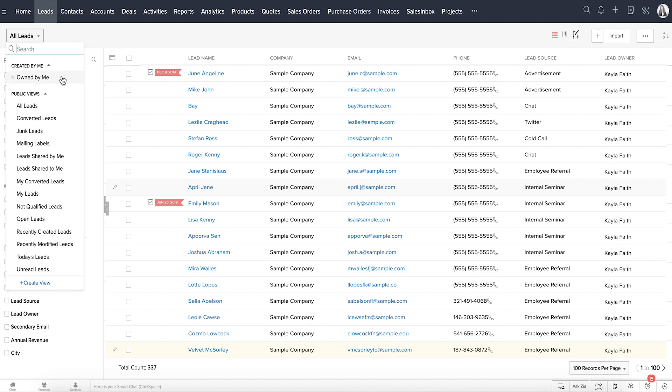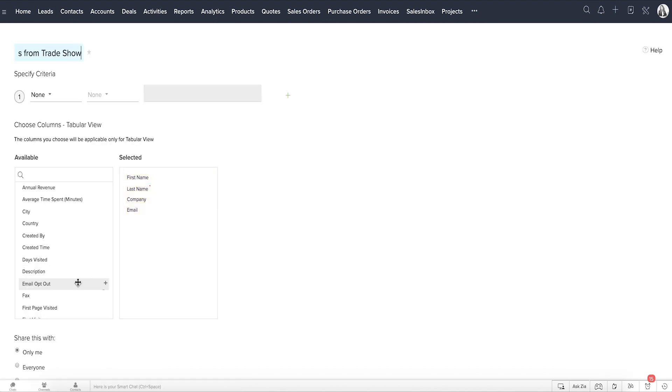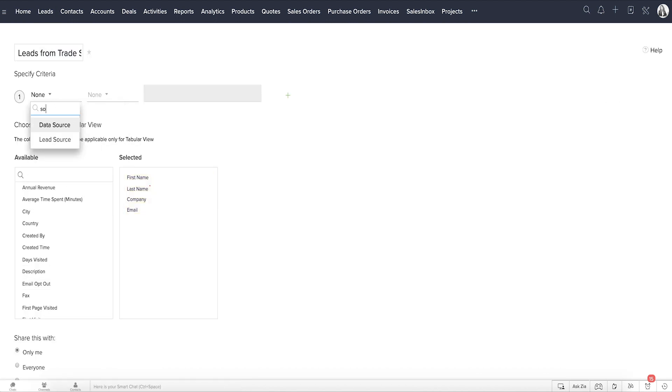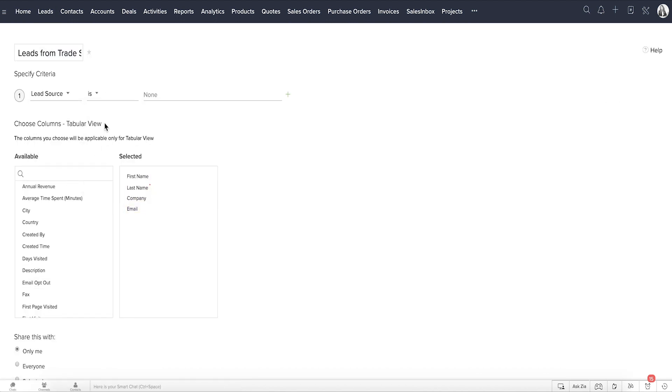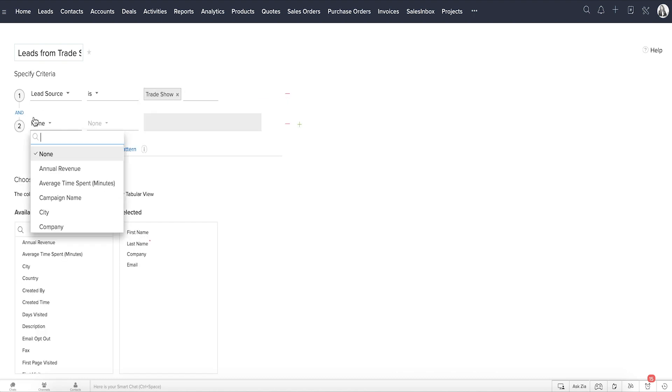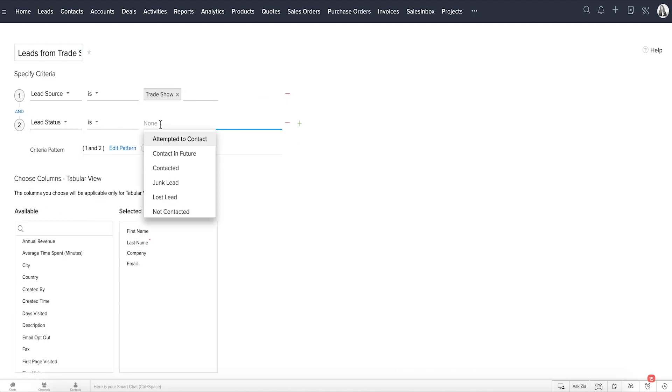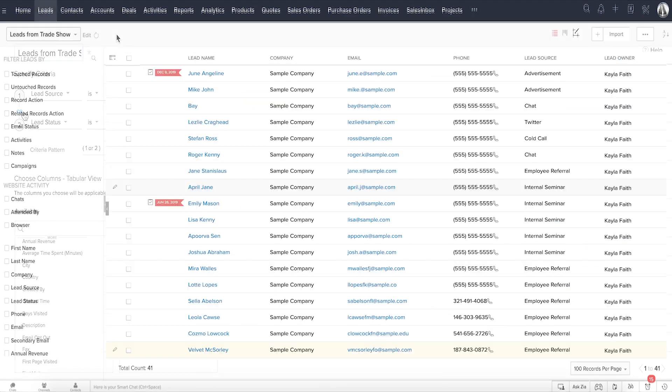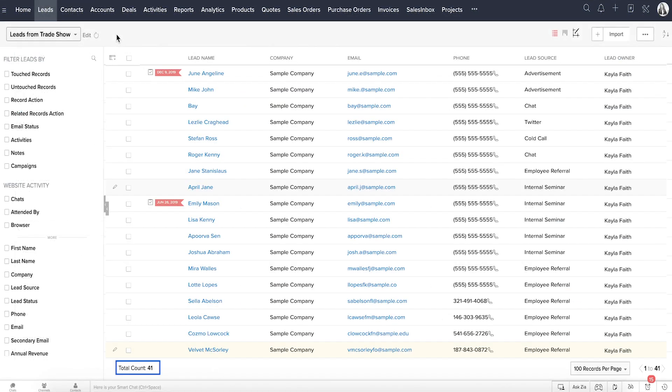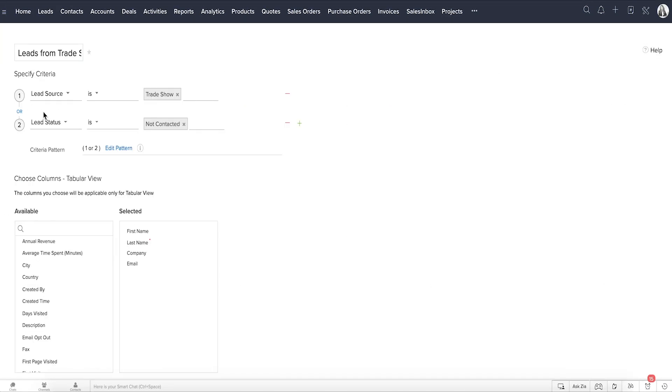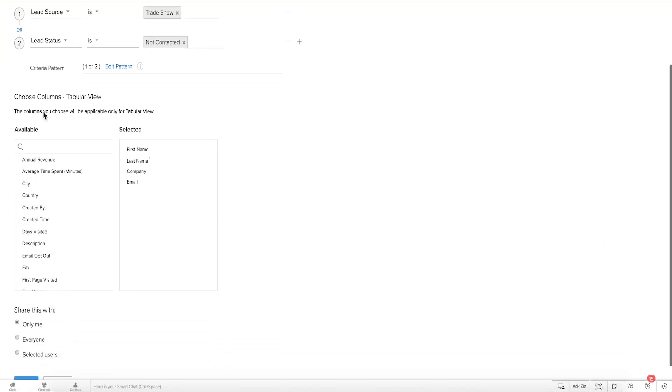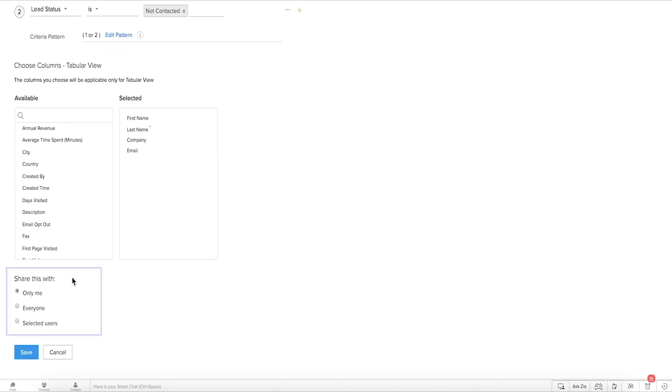For instance, you may want to create a view filtering all leads with a source as trade show or filter all customers whose current status is not contacted. With such list views, you can work with a small, organized set of records. The best part is, these list views can be shared across users in an organization.